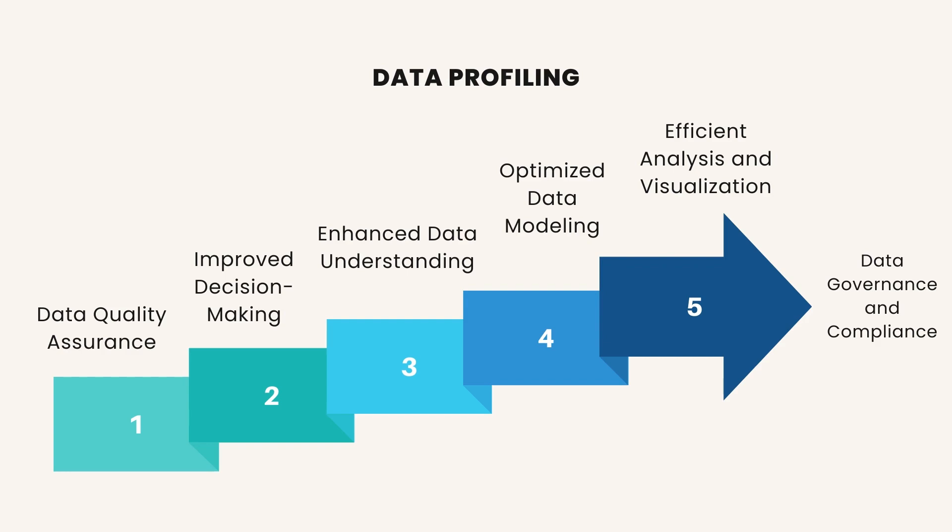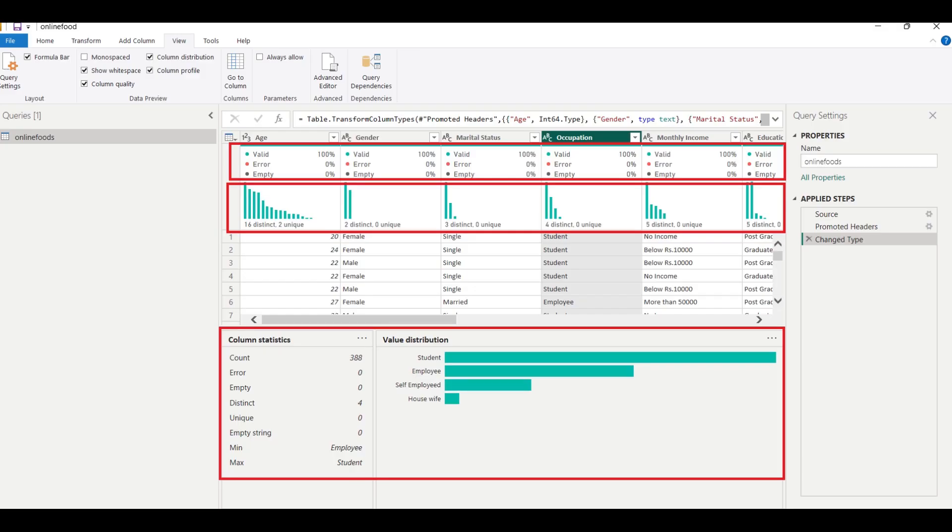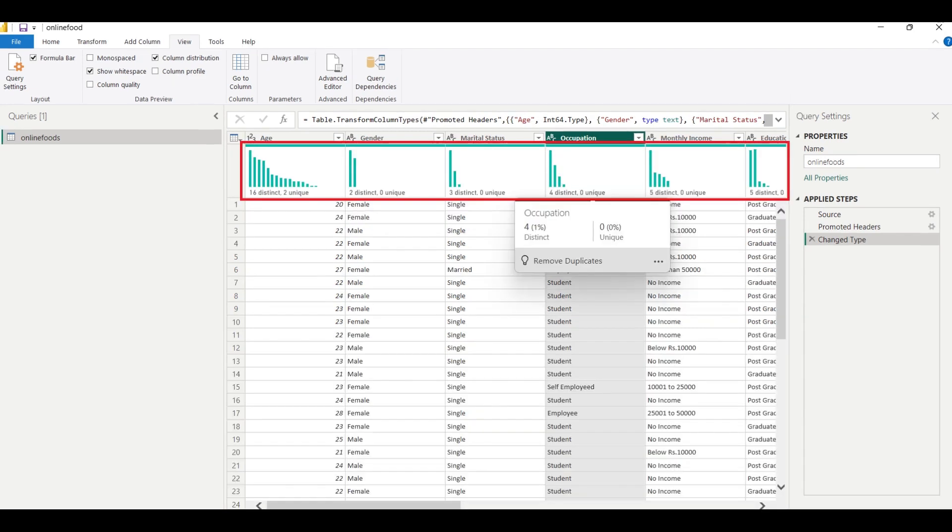In addition, profiling data in Power BI helps users to understand the nature and distribution of data, identify data quality issues and anomalies, prepare data for further analysis, reporting, and visualization. Data profile will have three terms: column distribution, column quality, and column profile.